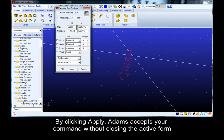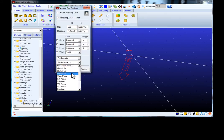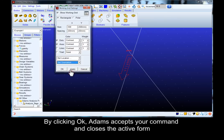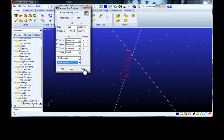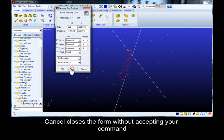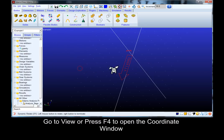By clicking apply, Adams accepts your command without closing the active form. By clicking OK, Adams accepts your command and closes the active form. Be cautious of clicking apply and OK. Cancel closes the form without accepting your command.